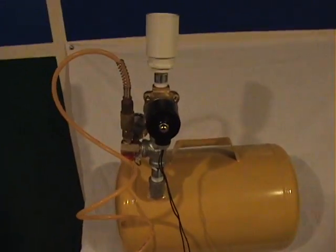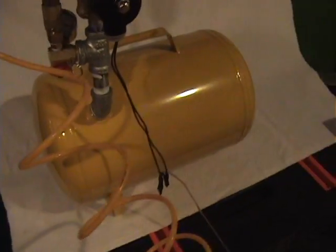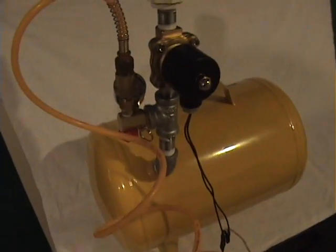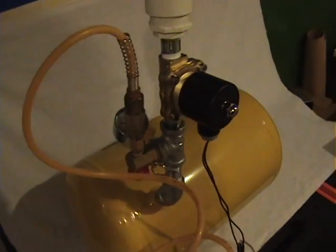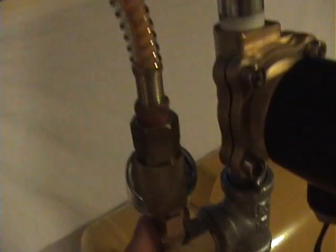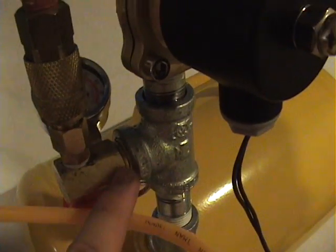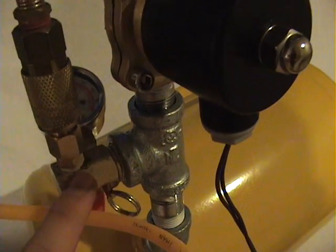So here we have our completed cannon. We have our feed line coming in to a valve. This is the original valve that was on the tank.